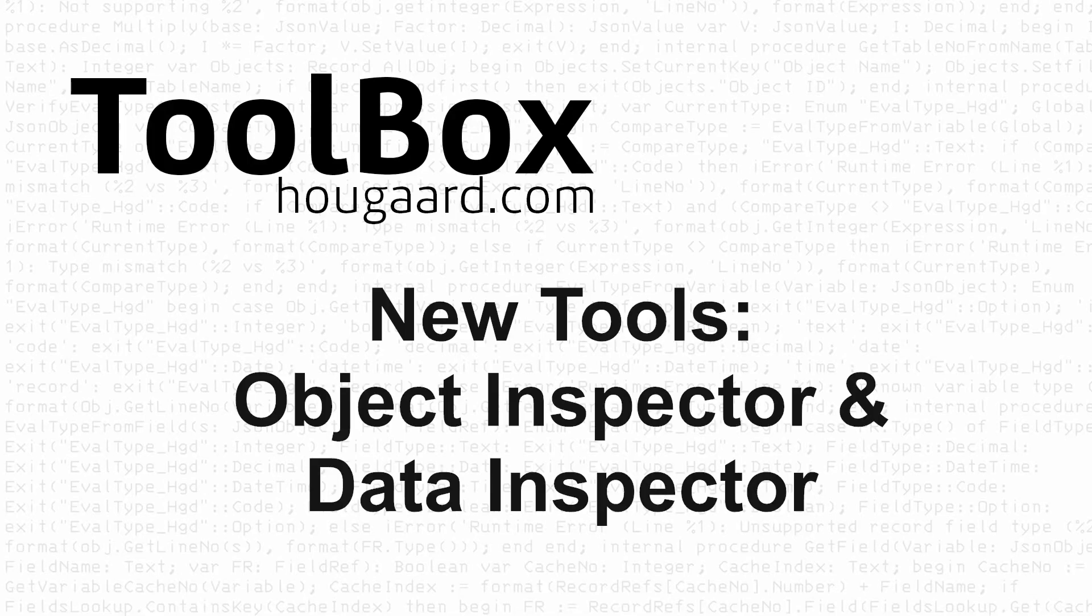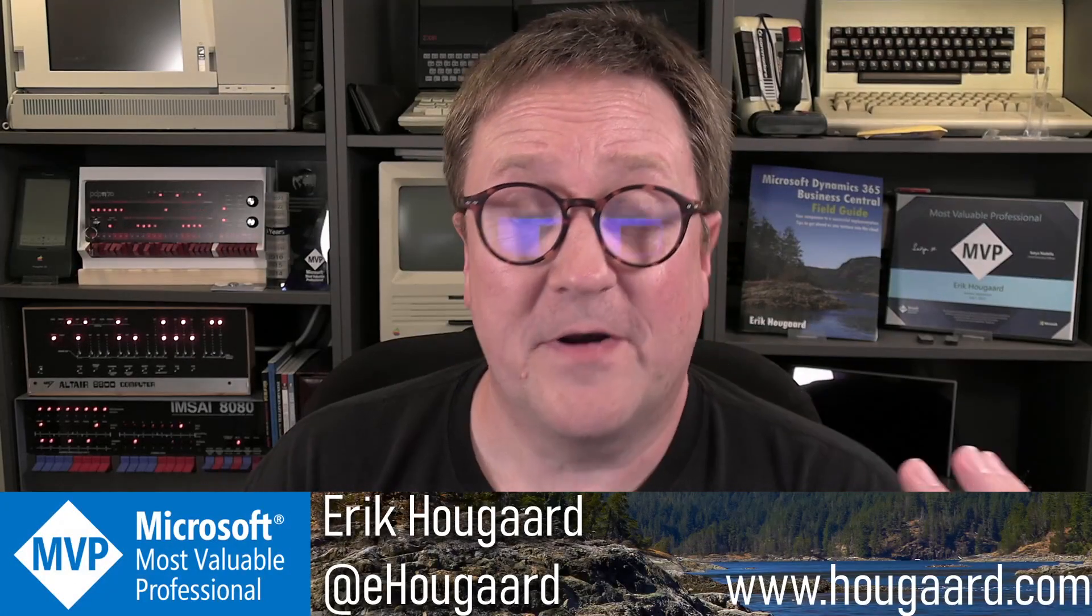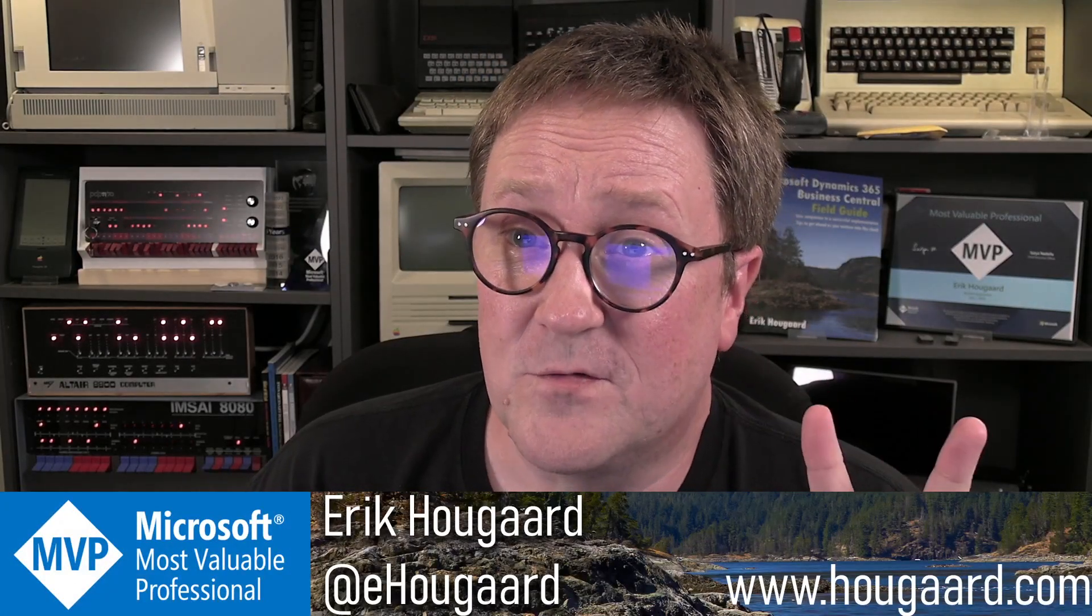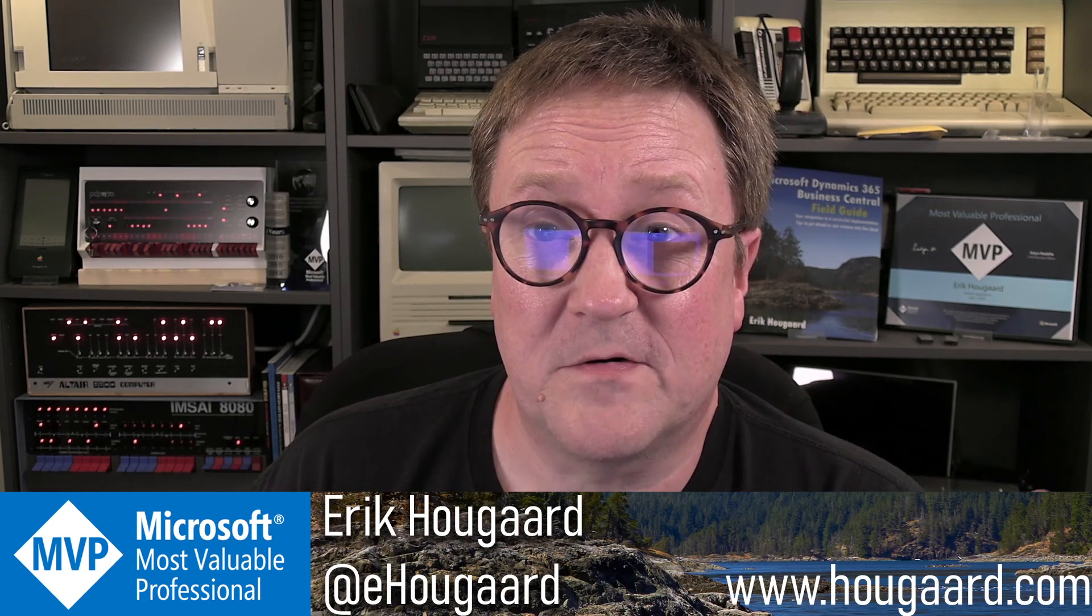Two new tools in the Toolbox for Business Central: the Object Inspector and the Data Inspector. Hey, I'm Eric, and I've just added two new tools to the Toolbox for Business Central.